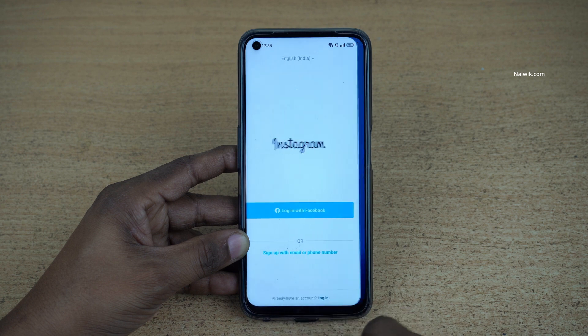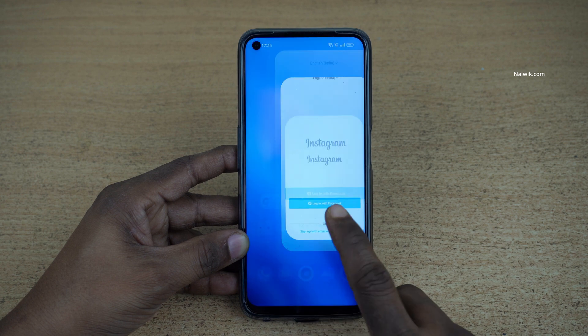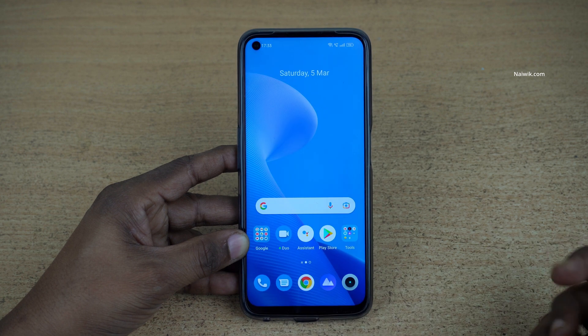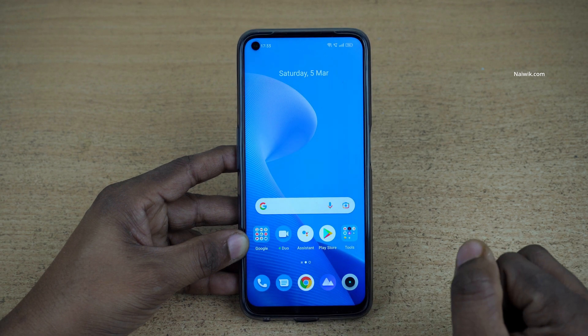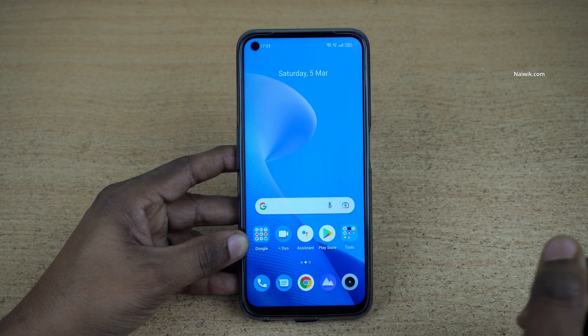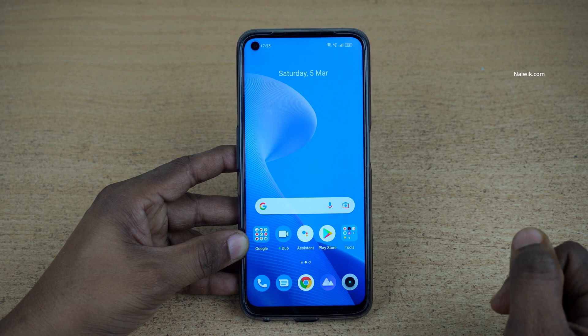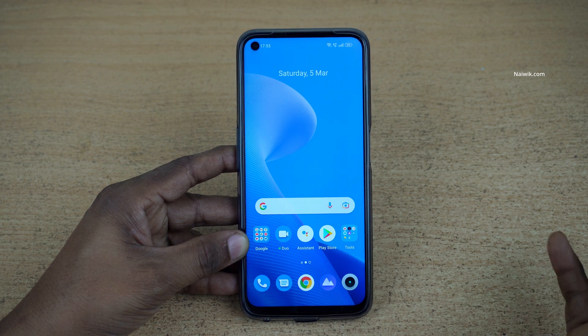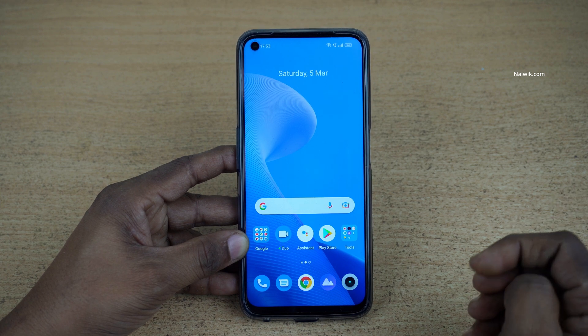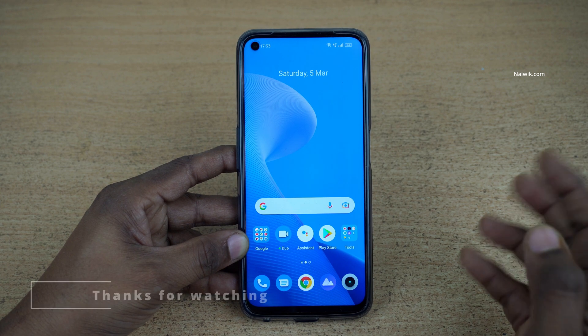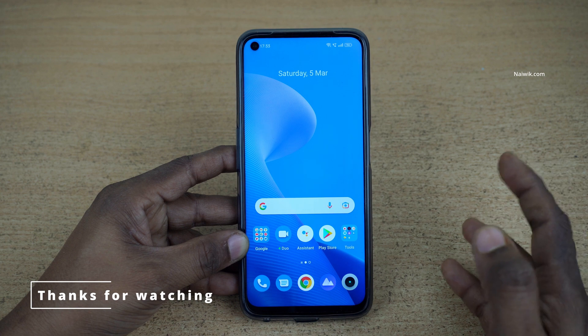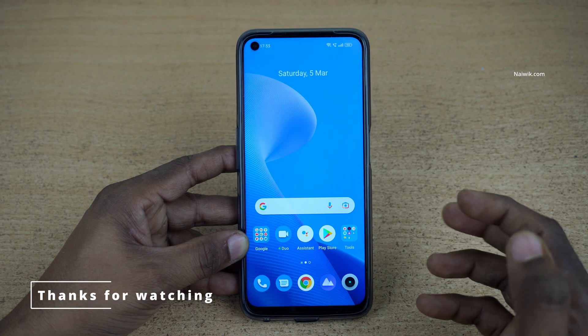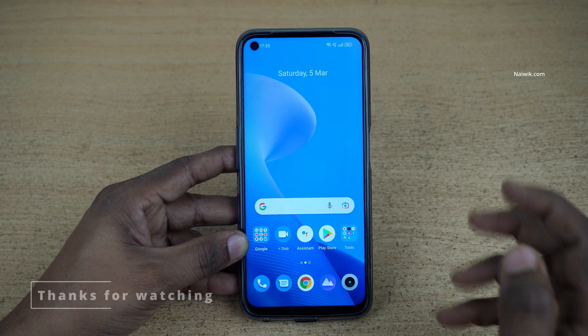So that's it guys. In this way you can enable full screen gestures on Realme 9 Pro, and on all Realme phones running on Realme UI. Hope you like this video. Please do subscribe to our channel. Thank you.